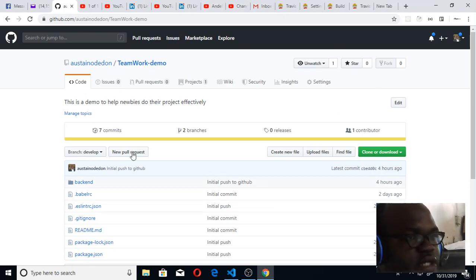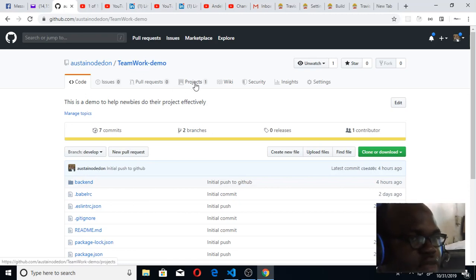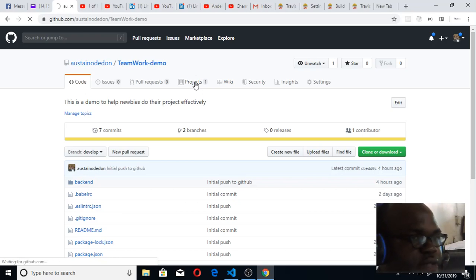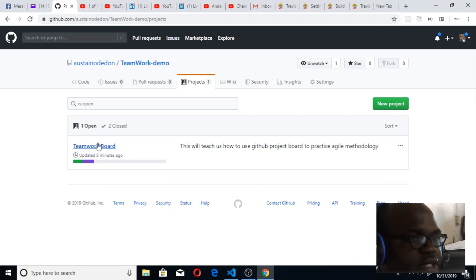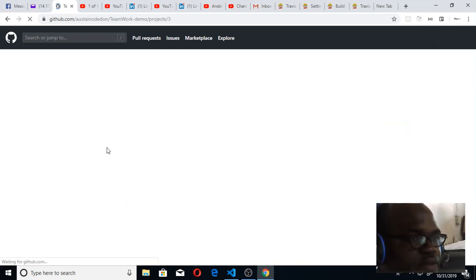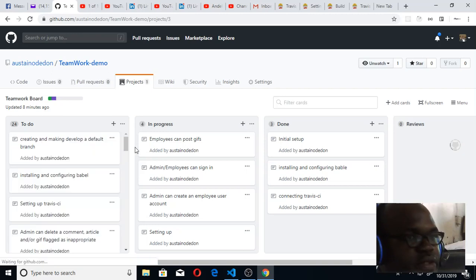Quickly get to your GitHub account, get to the project that you're working on, then click on the projects. You can see projects here. Once I click on the project, I'll see the project board that I've created. I'll click on the project board, the team project board that I'm working on.